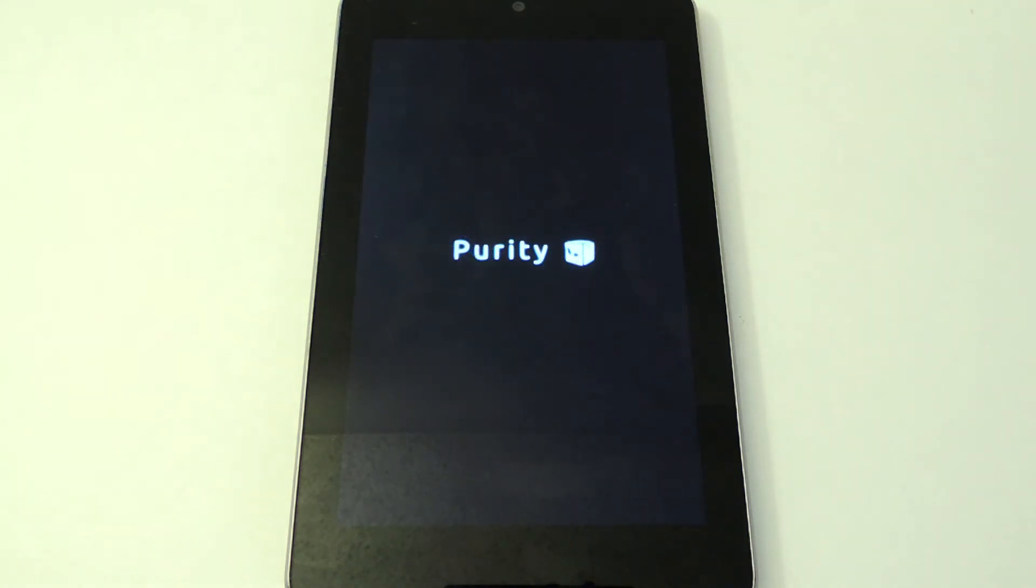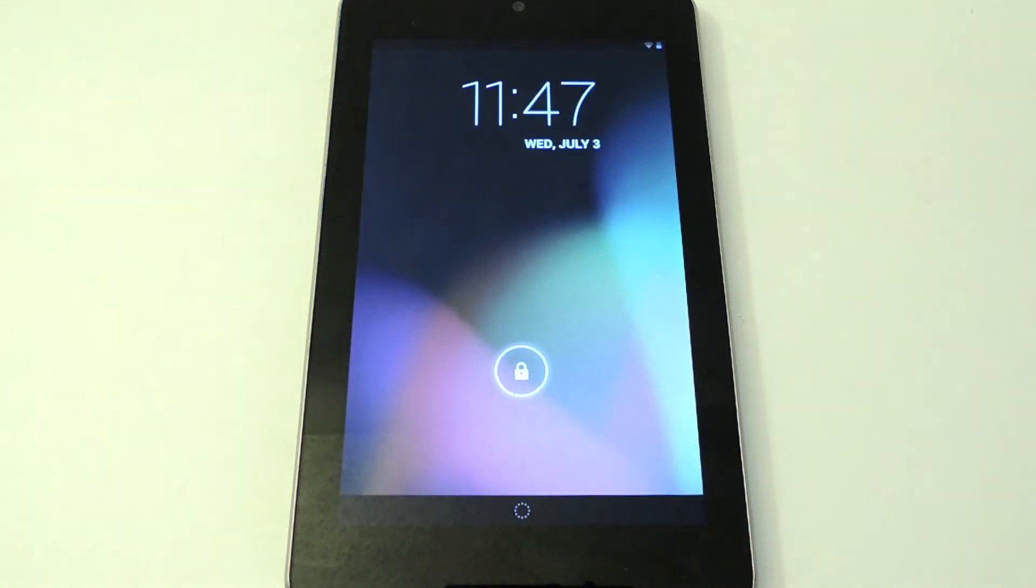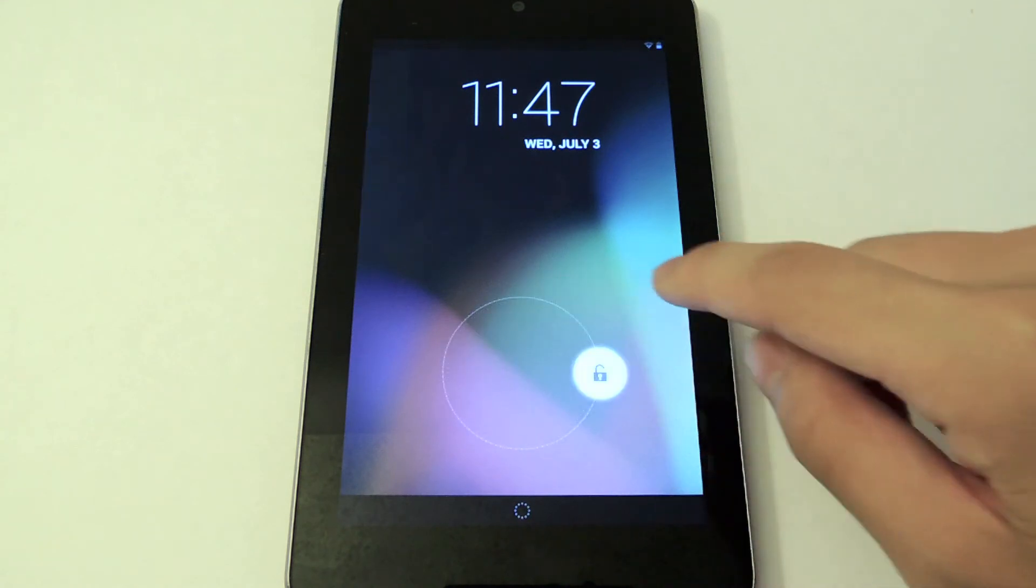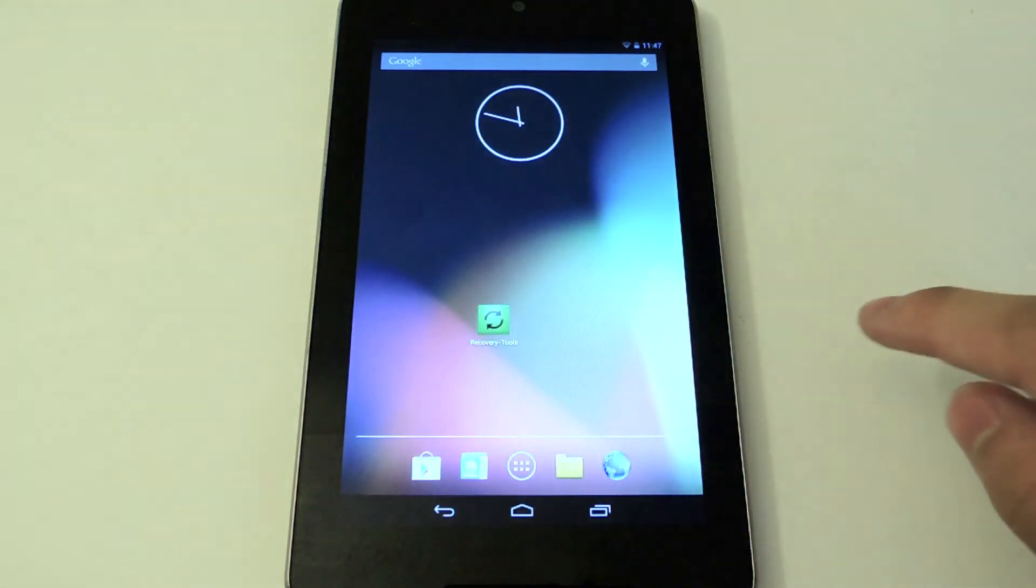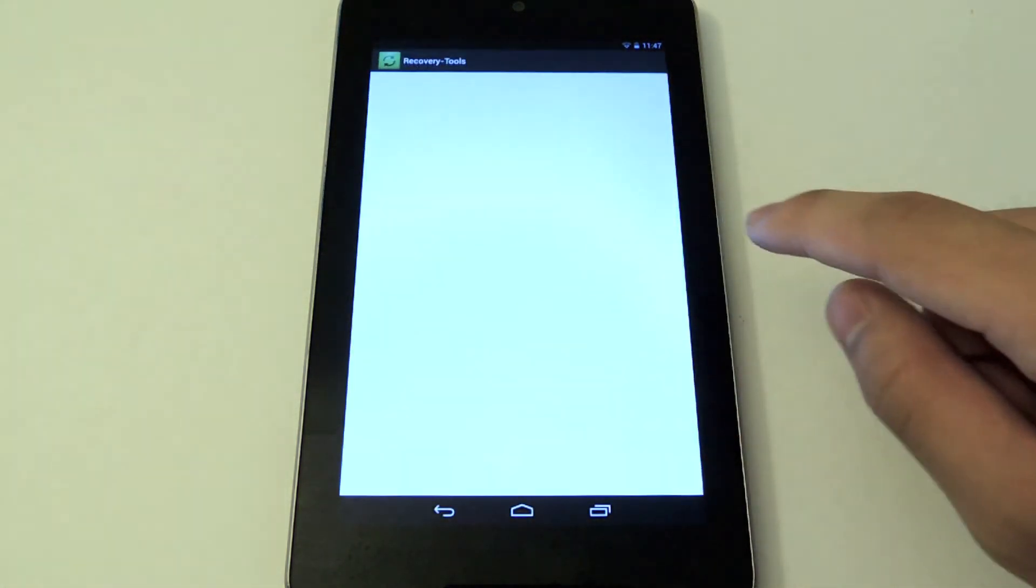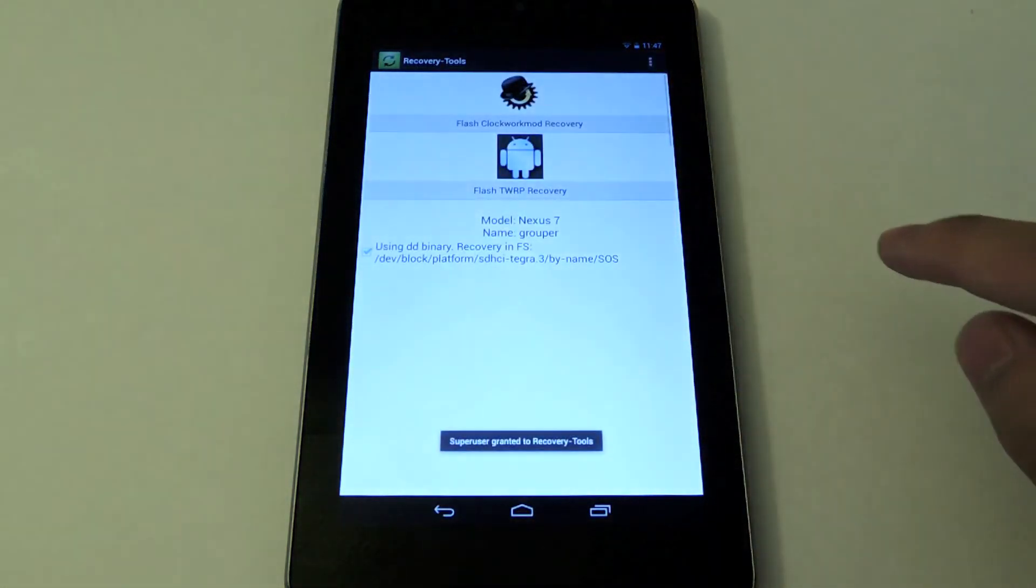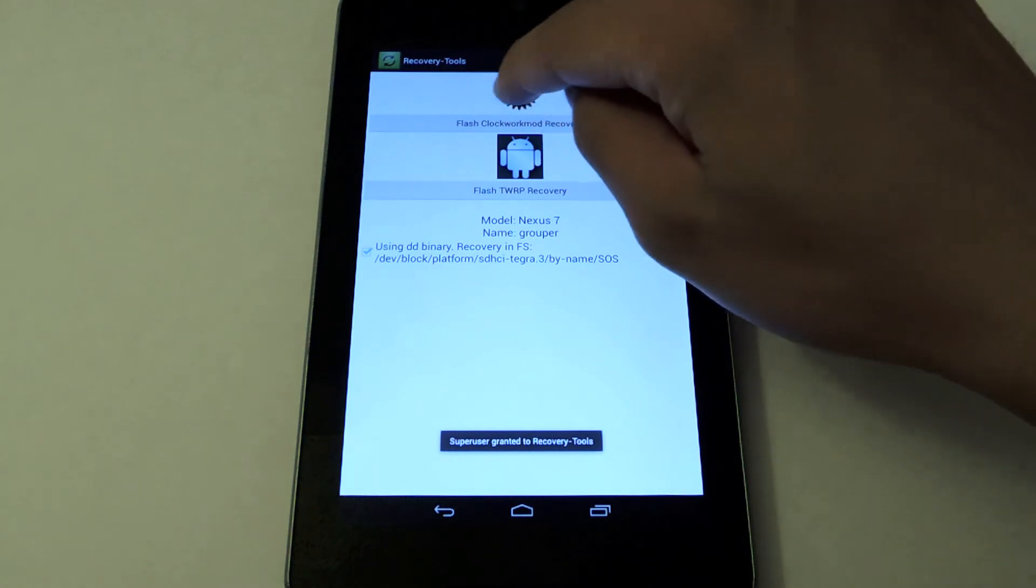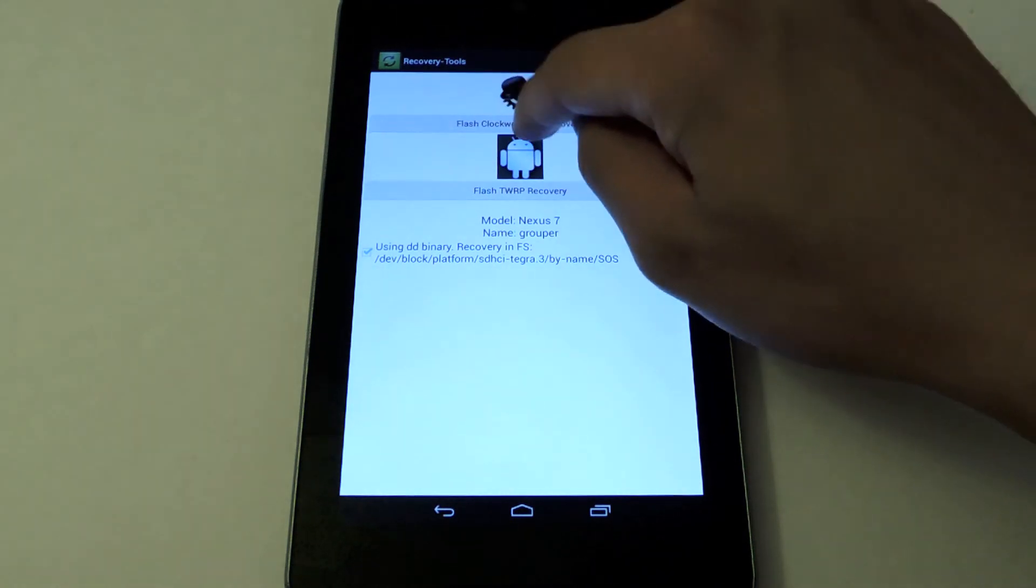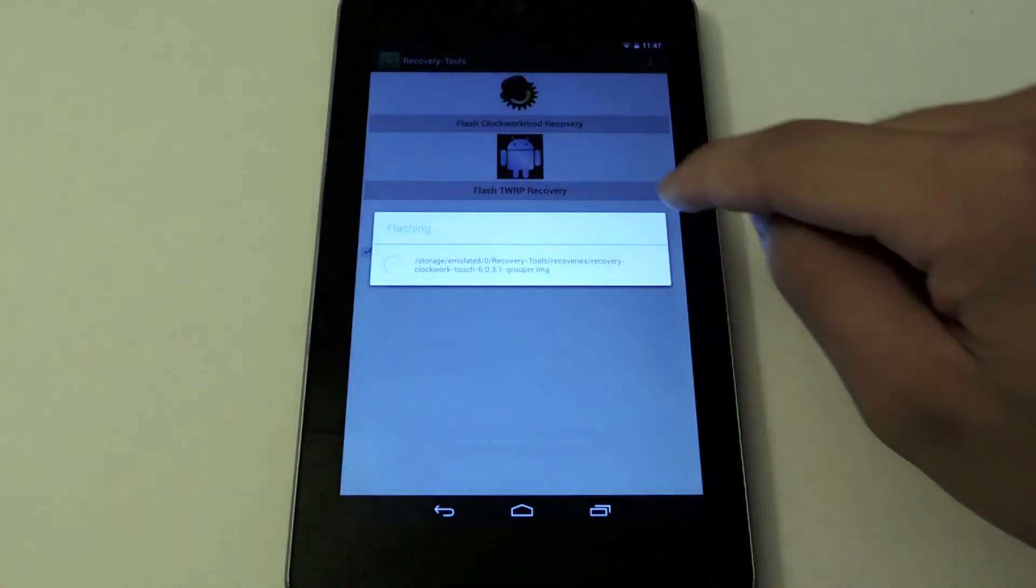Let's give it a few more seconds. There we are. Now I'm going to go back into recovery tools and install ClockworkMod for you guys. We're just going to choose the option for Flash ClockworkMod recovery.